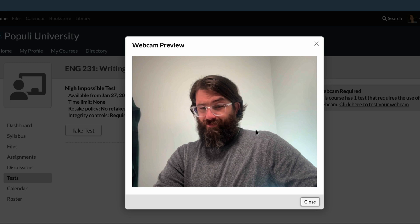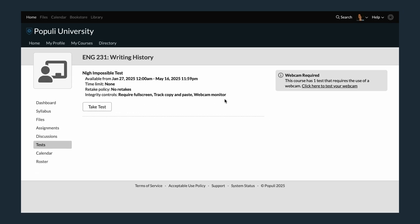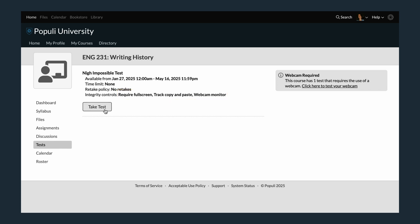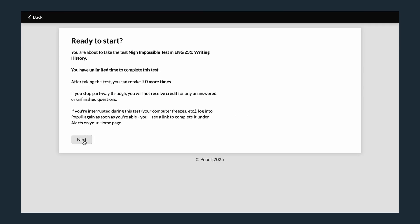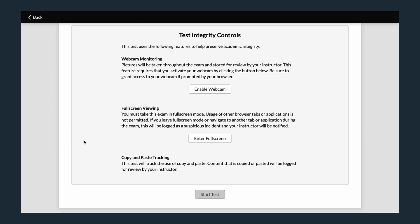And my oh my, who is that handsome devil? When you actually go to a test, you'll see the active controls listed here. Once you start the test, you'll pass through to this screen. You won't be able to progress into the test itself until you enable what's required. When you click to enable the webcam,